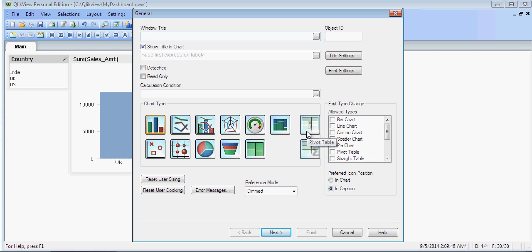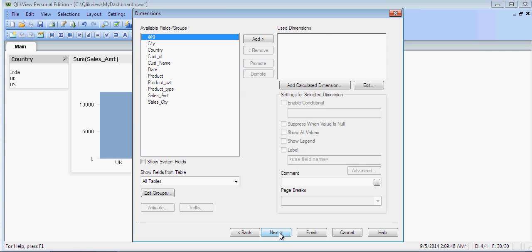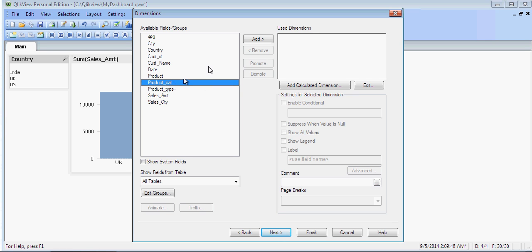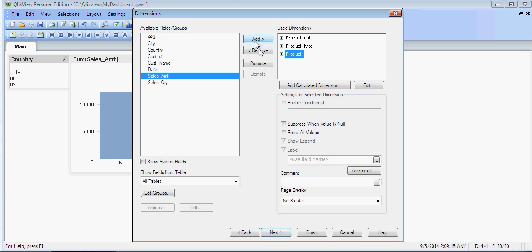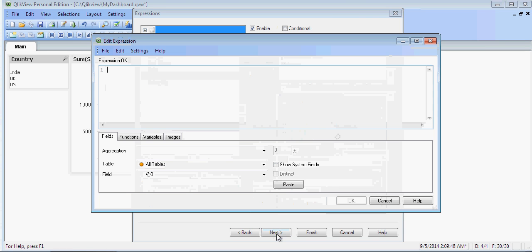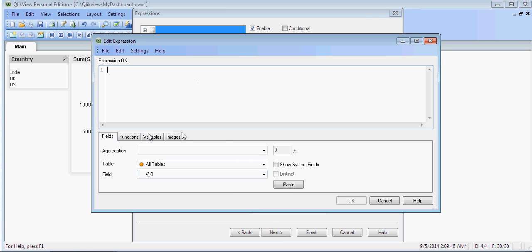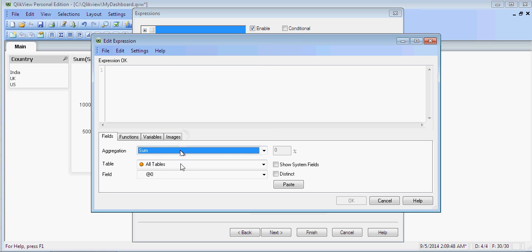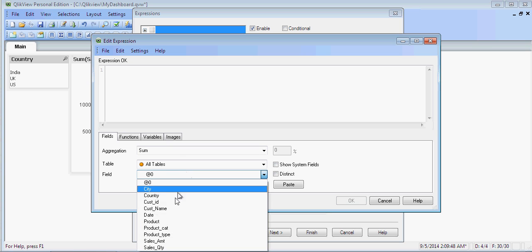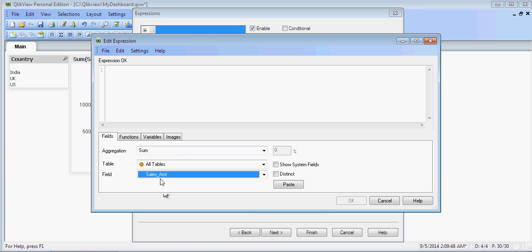Next, I can add Product Category, Product Type, like this. Click on Next. This is an expression which you have to write the fact. We can do this later in the coming videos of the series. Sales Amount, so I am going to do sum of Sales Amount. Click on Paste. Click on OK. You can see sum of Sales Amount.